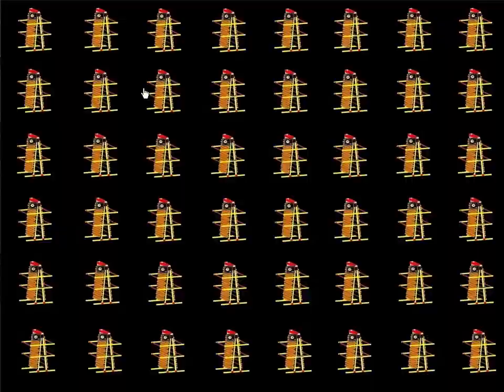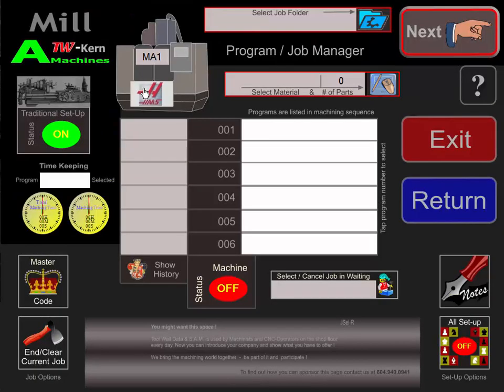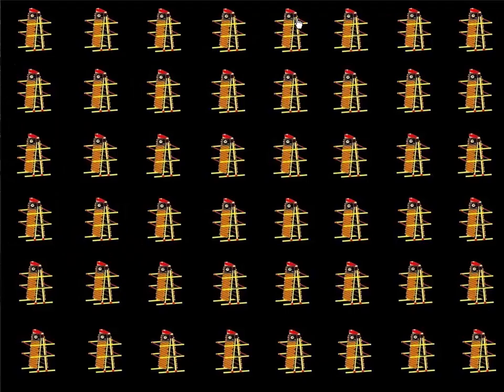We're going to click on number one. On the Job Manager background, we will select the Job Folder, and we are going to select AM1471.